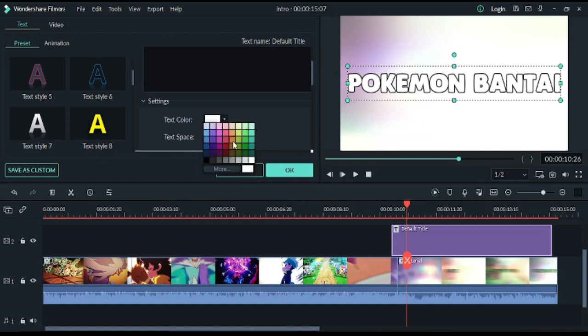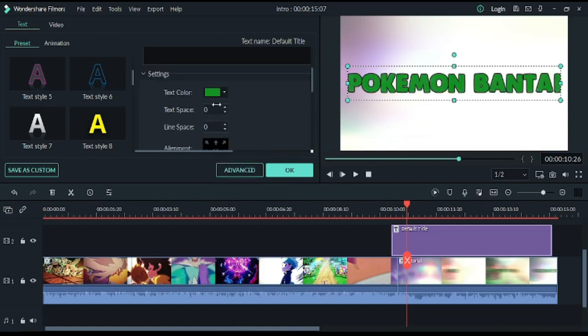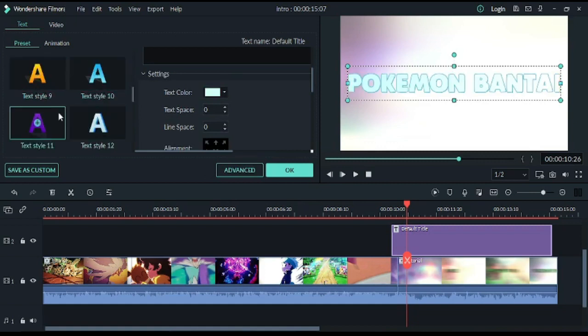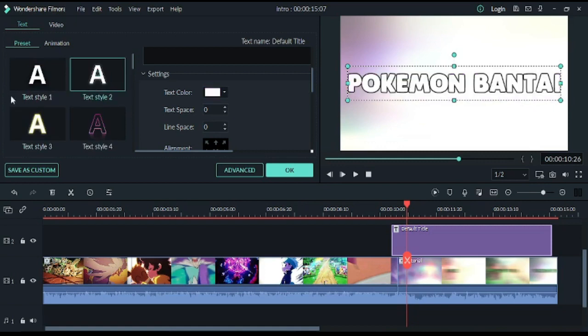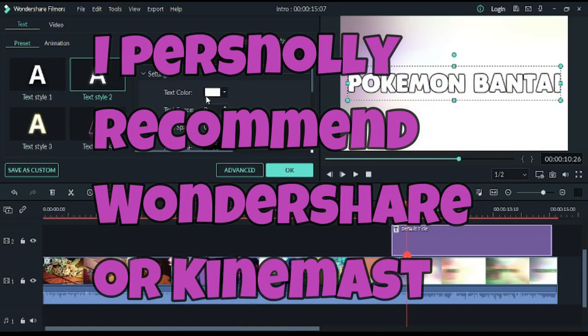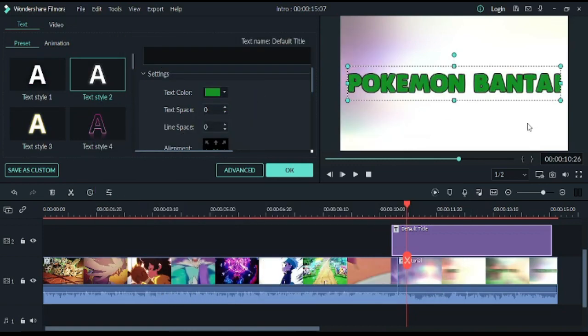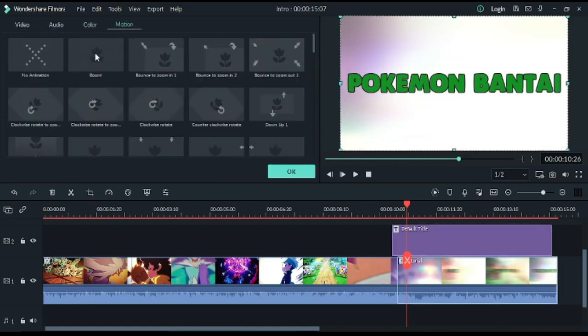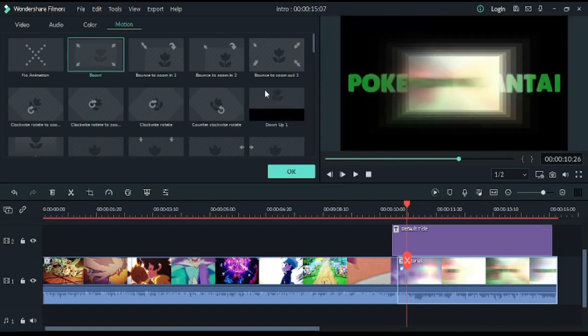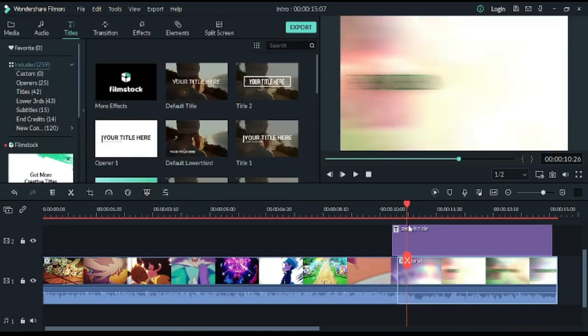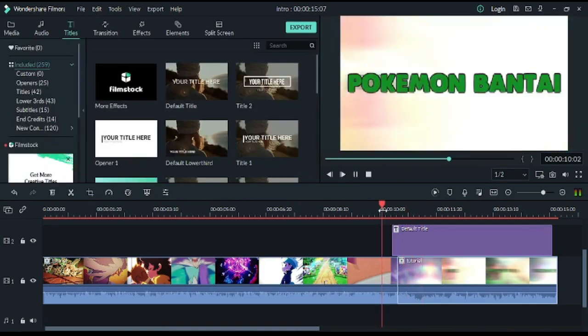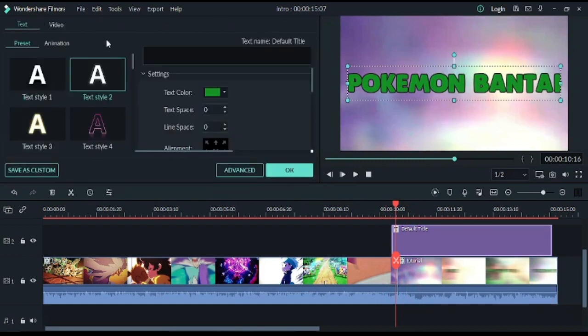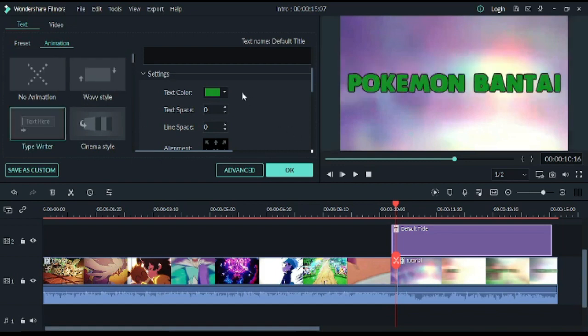But because I don't have this, I am going to use this. Text color, green color. If you don't like this, there are a lot of text options in Wondershare Filmora. Then you will choose color. After that, you go to motion and don't select boom because you don't have to do that work. I am going to use no animation. Now you go to animation and select typewriter, which Pokemon Bantizer uses.